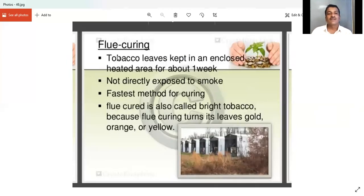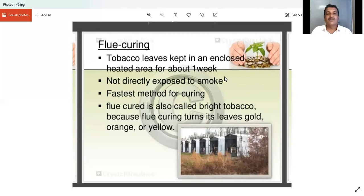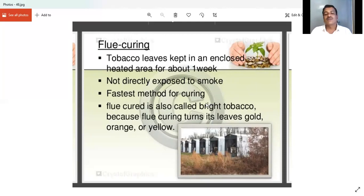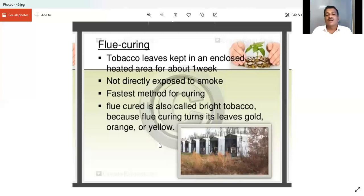The first method is flue curing. Tobacco leaves are kept in an enclosed structure and exposed to a heated area. They are not directly exposed to smoke. This is the fastest method of curing. It is also called bright tobacco because flue curing turns the leaves gold, orange, or yellow.